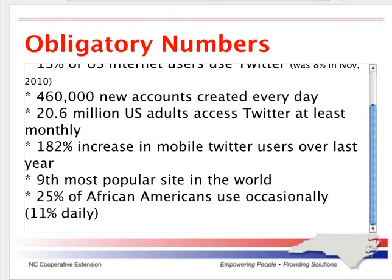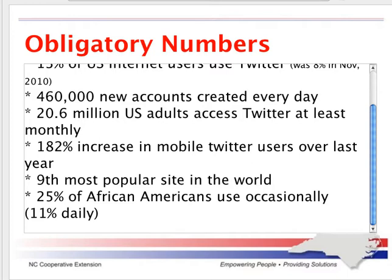Here's the obligatory numbers as of today, depending on your sources: about 200 million users, about 177 million tweets sent each day, 800,000 search queries a day. A Pew Internet study showed that 13% of U.S. Internet users now use Twitter, up from just 8% in November. So it's growing huge. 460,000 new accounts created every day. Now, a lot of those are what I consider spam accounts, but there's 460,000 accounts that Twitter's having to deal with. 20.6 million U.S. adults, and U.S. is not even in the top 10 as far as penetration. There's a lot of other countries that have much higher rates of penetration than the U.S. It is the ninth most popular website in the world.